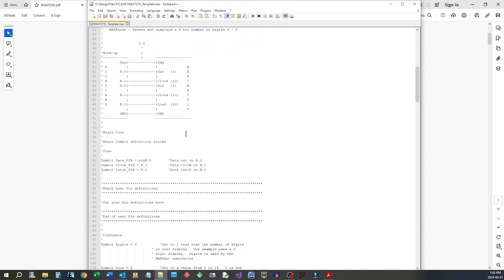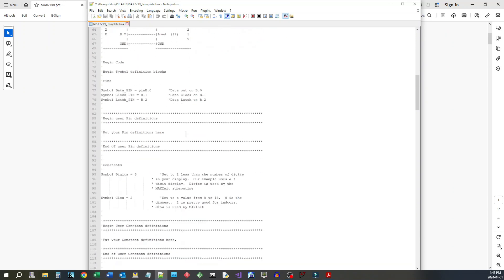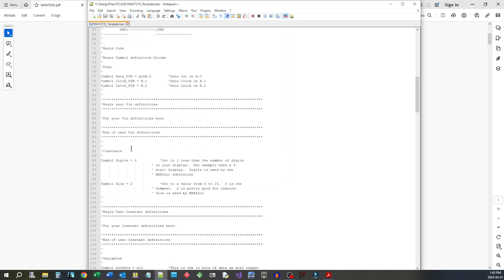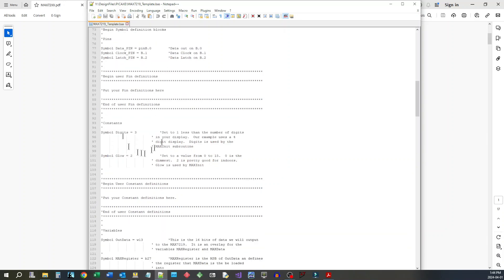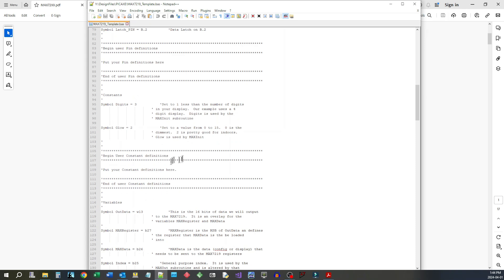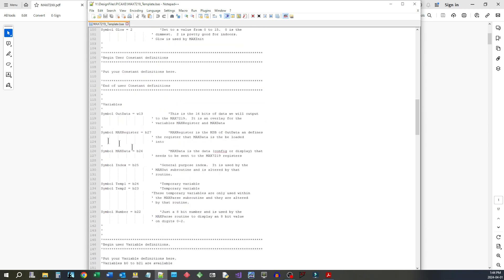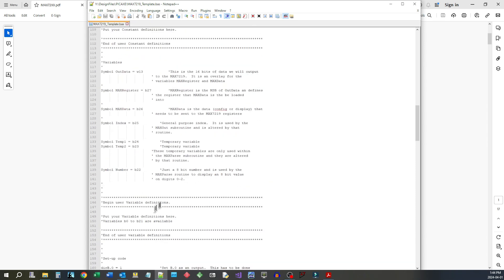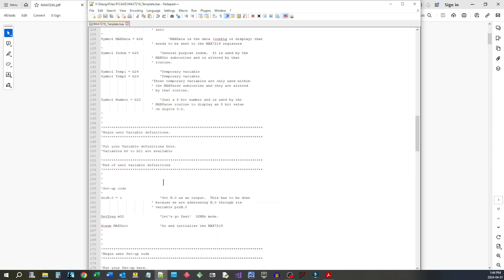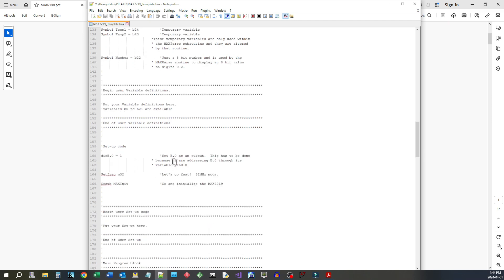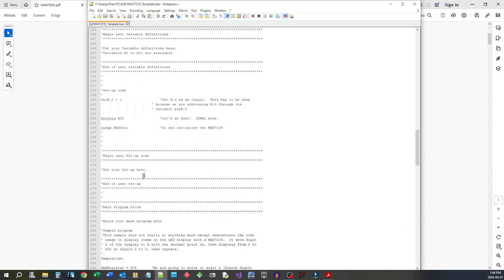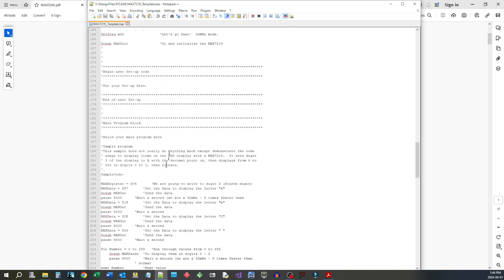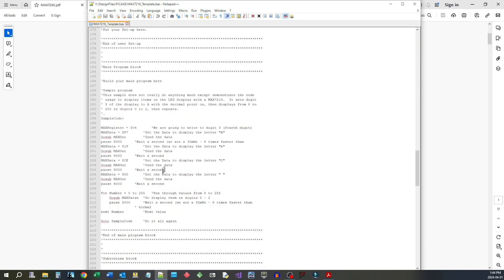The way this template is laid out is pretty self-explanatory. We have pin definitions that we use within the template, and if you want to add things to it you would put them into the user pin definition area. It just makes the code a little bit more structured. We've got constants defined, user constant area, variables defined, user variable area, basic setup code, and user setup code.